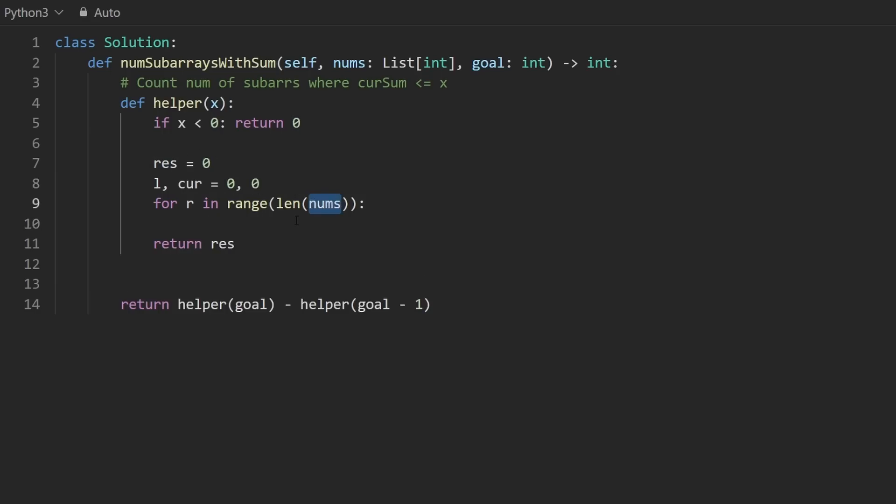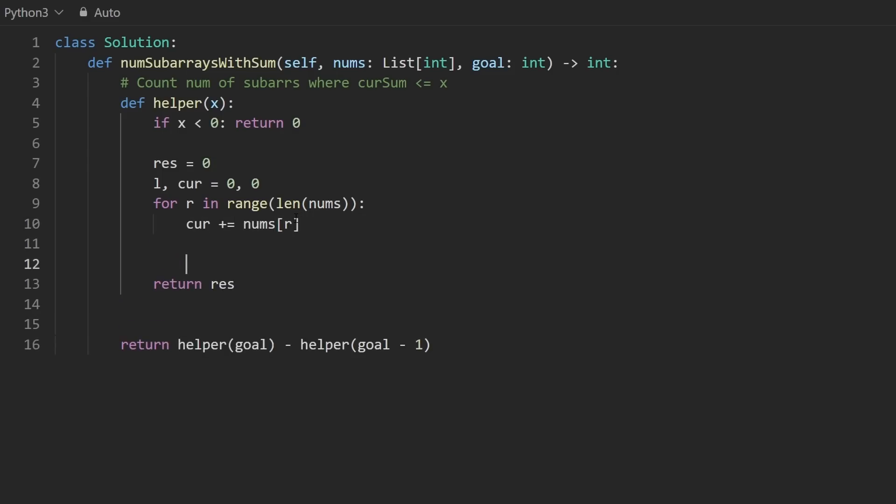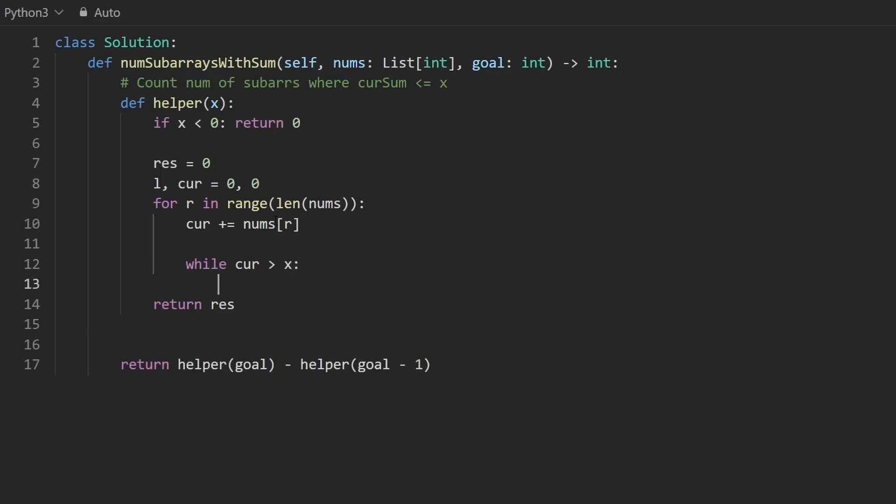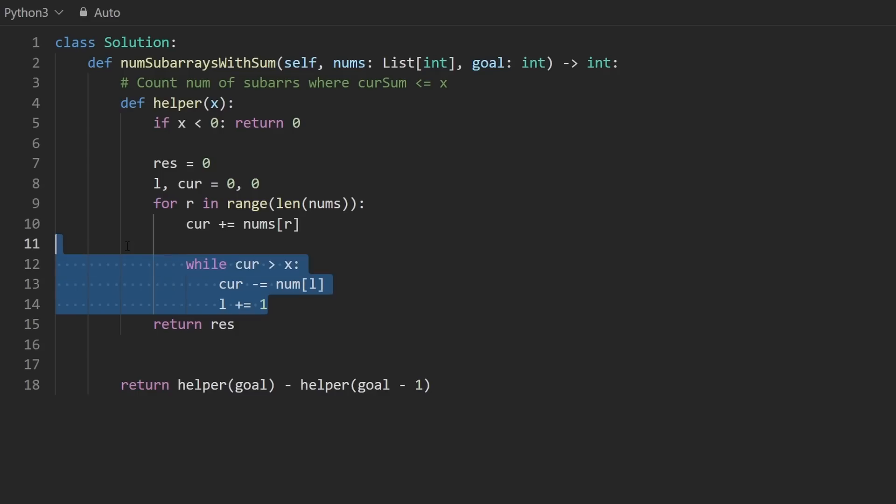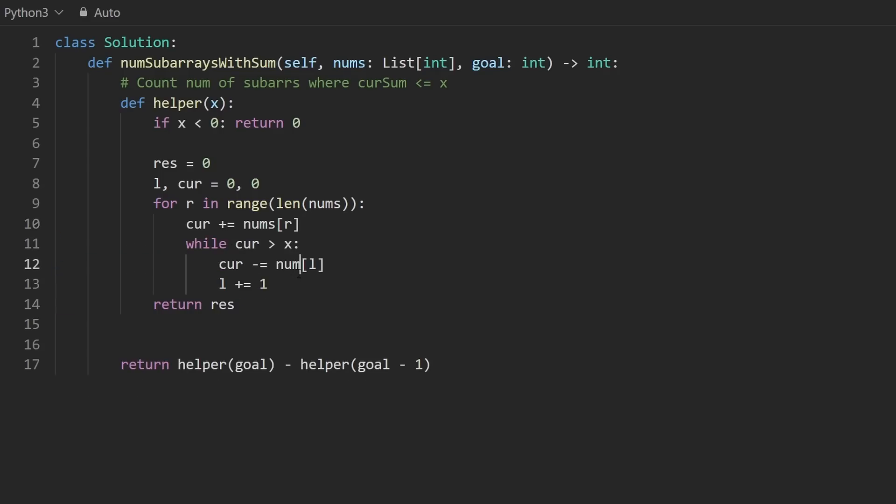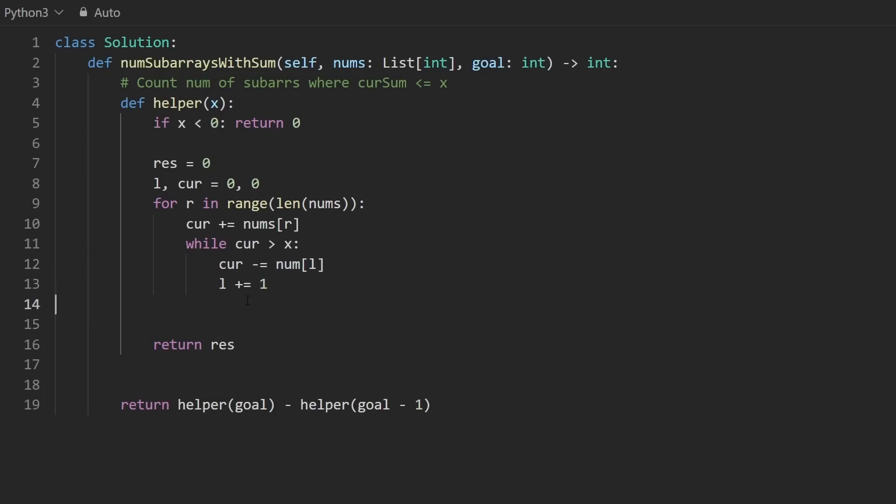As we iterate through the array, not a lot that we need to do. We mainly need to keep track of what the current total is. So let's add the new element that we just added to our window. And if the current ever exceeds x, then let's definitely make sure to increment our left pointer. But before we even do that, let's subtract from the current sum whatever element was at the left pointer originally. So it could have been a zero or it could have been a one. Either way, let's subtract it. And now we're done here.